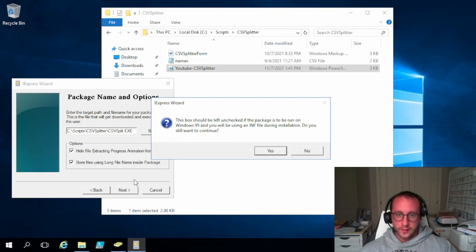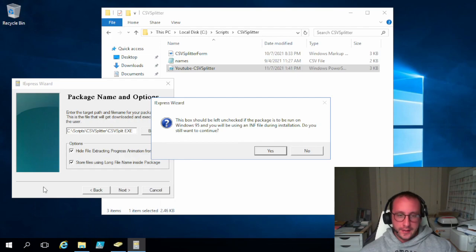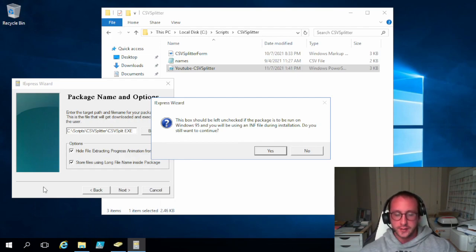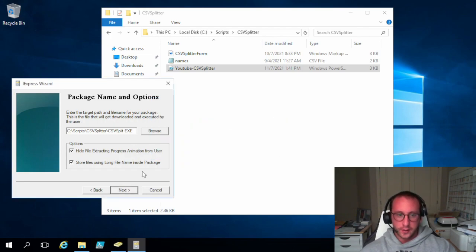And what this does, it just kind of makes it work nicer. If you do want it to work on Windows 95 for some reason, it needs to be left unchecked. But besides that, just give it a check. It's a lot easier to reference your files that way. So we're just going to click on yes here.